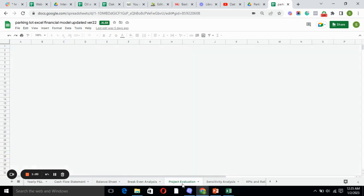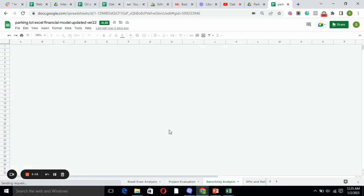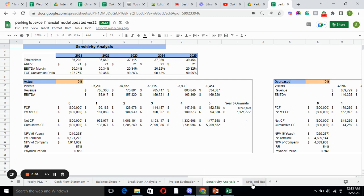Project evaluation tells you the NPV of the company, the value of the company, and where the company is standing. Sensitivity analysis includes three scenarios of actual, decreased, and increased, and we calculate the revenue, EBITDA, FCFF based on the actual percentage, decreased percentage, and increased percentage.